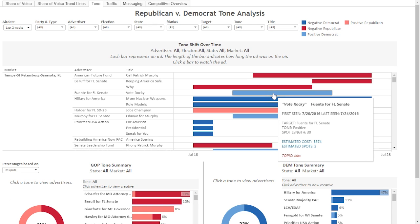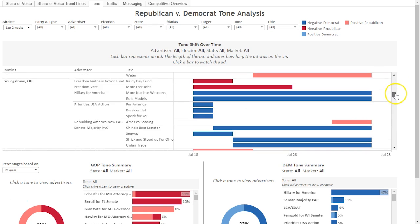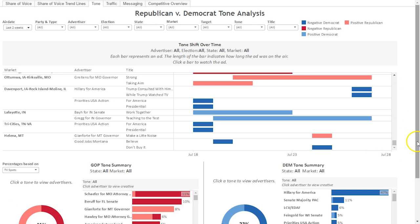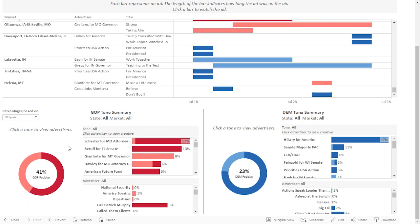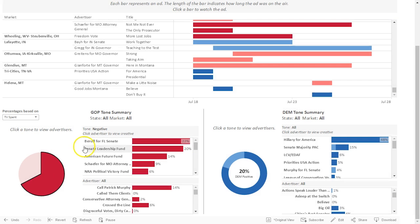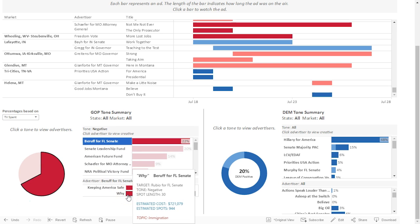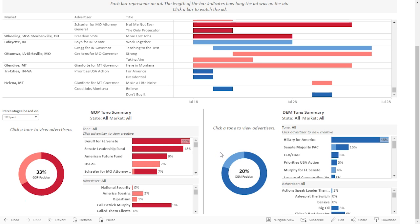You can also view additional information about the ad by hovering over the bar to see a white box pop up. In this chart, the advertisements are put in order by market, with the markets with the most spending on top and the markets with the least spending on the bottom. Similar to the first page, we have two pie charts on the bottom. The pie on the left side analyzes the tone of the GOP ads for the given time range, and the percentage in the center can be based on broadcast spots or broadcast dollars. You can click a slice of the pie to see the advertisers that make up that slice, then click on an advertiser to see that advertiser's creative. The pie chart on the right works the same way, except it only shows the Democrat advertisers and creative.